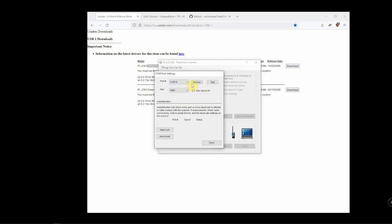If you don't have one showing, you may want to hit the Refresh button. All we're going to do is click on Start Auto and let this find it. If it comes up saying 'trying,' that's a good thing. We'll just sit back, let it go, and it'll try a couple different speeds here.